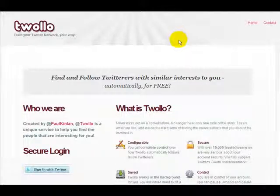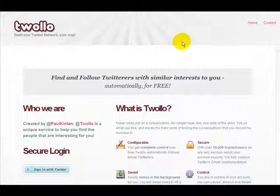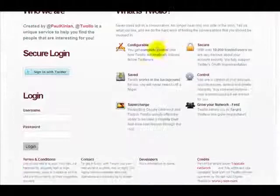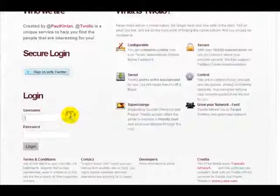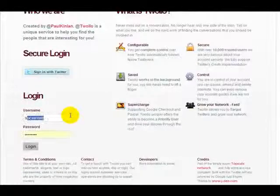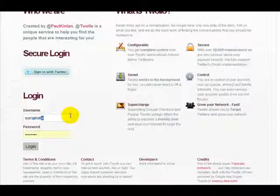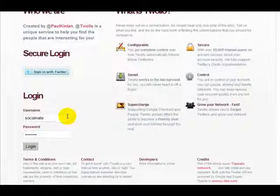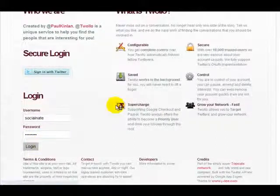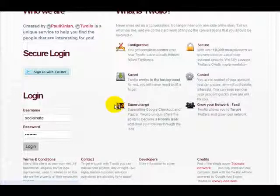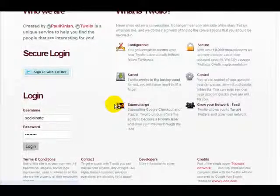All you have to do to get started is go over to Tiwolo — that's T-W-O-L-L-O dot com — scroll down and use your login username and password that you use with Twitter and hit login. Once you're logged in, you can start adding interests right away.